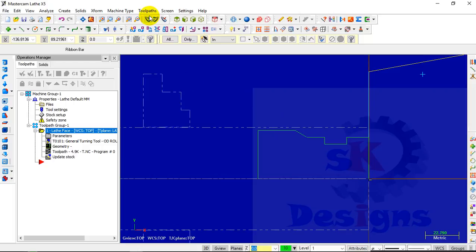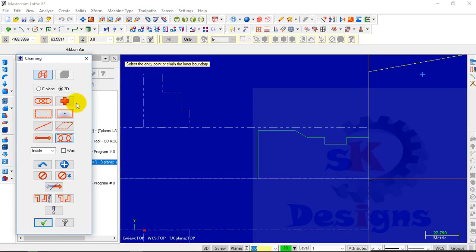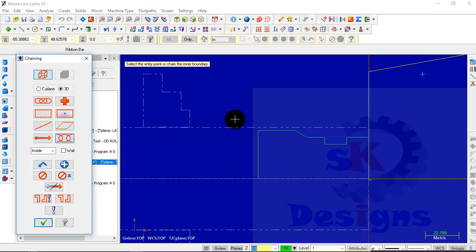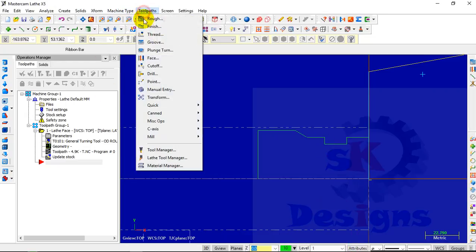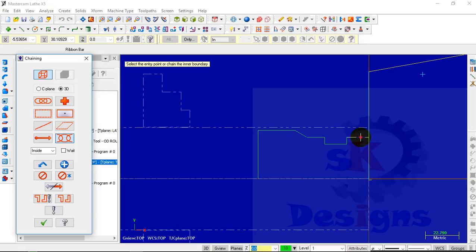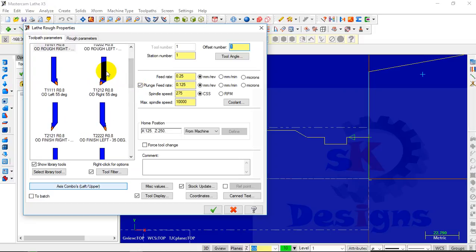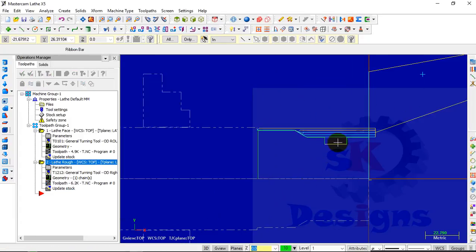My second operation will be rough turning. To do this operation, go to Tool Path and select Rough. Make sure that the Partial Chain option is selected, then select the first line and then select the last line, click on OK. Now the next step is to define the appropriate tool — I will select this tool and click on OK. Here you can see that the rough turning operation is done.